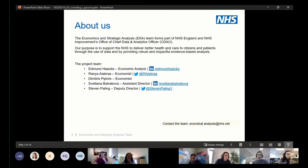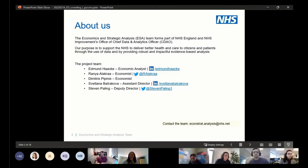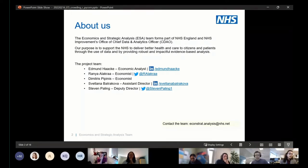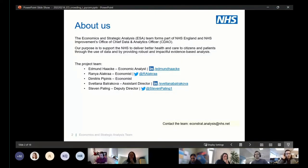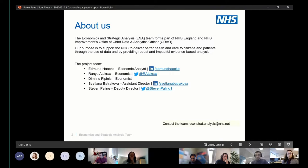Just some background about the team. We work in the office of the chief data and analytics officer in the CDAO, and our purpose is to support the NHS to deliver better health and care to citizens and patients through the use of data and by providing robust and impactful evidence-based analysis. The team on this project were Stephen Poehling, Svetlana Batrykova, Dmitrius Papines, Rania Olacra, and myself.